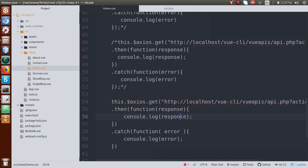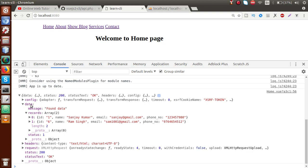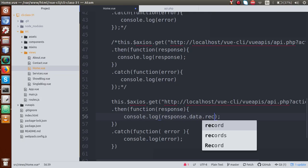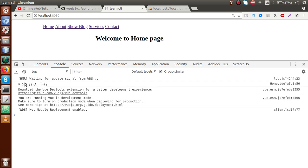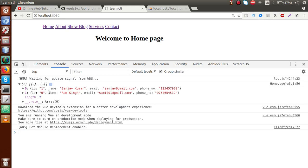To display the records, we use response.data.records — so let's say 'records'. Save this file, reload the page, and now we can see two records opened up with all values from our database table. You can make this application more attractive by using click event listeners — you can create a button, and on the button's click event, get the data and store all values inside data object parameters, then render them on the front end.